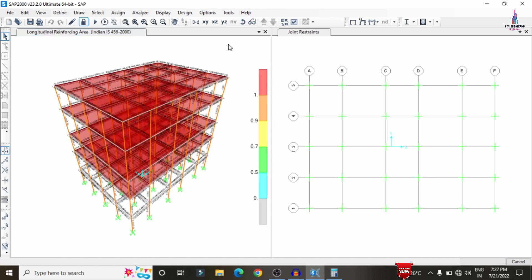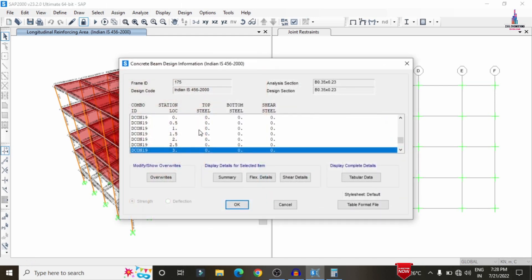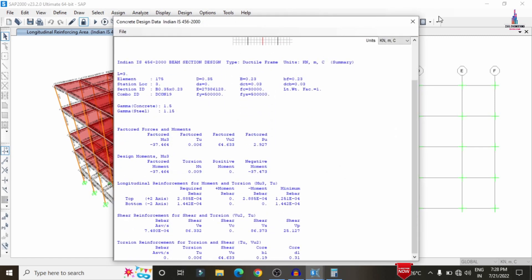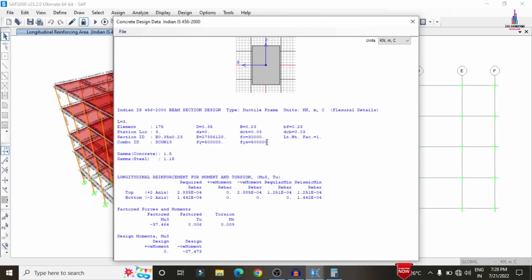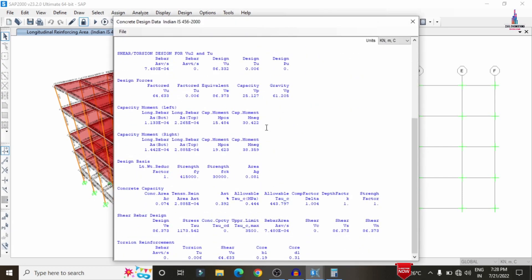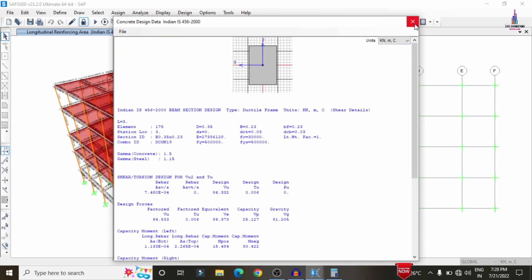The design process is now complete. Select any beam or column to view the reinforcement values. Right-click on a beam to see the design code and section analysis. Click on Display Detail to view the summary, which includes the complete design summary, flexural details, and shear details for the beam.